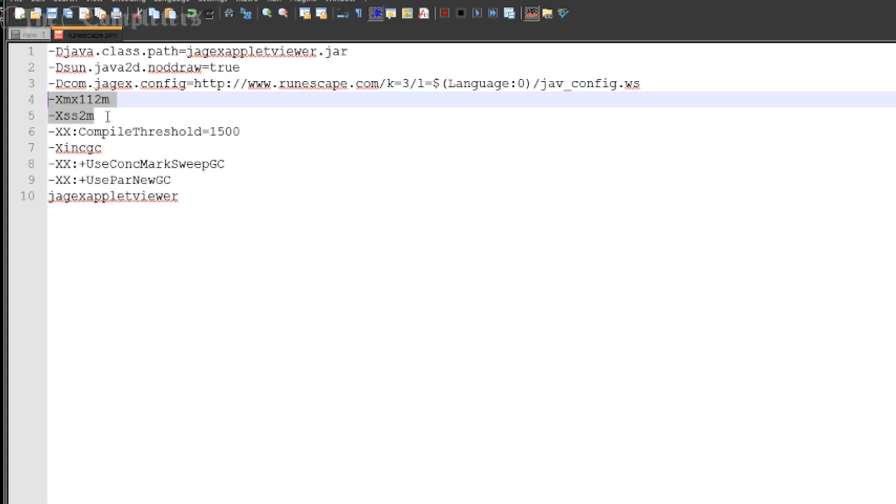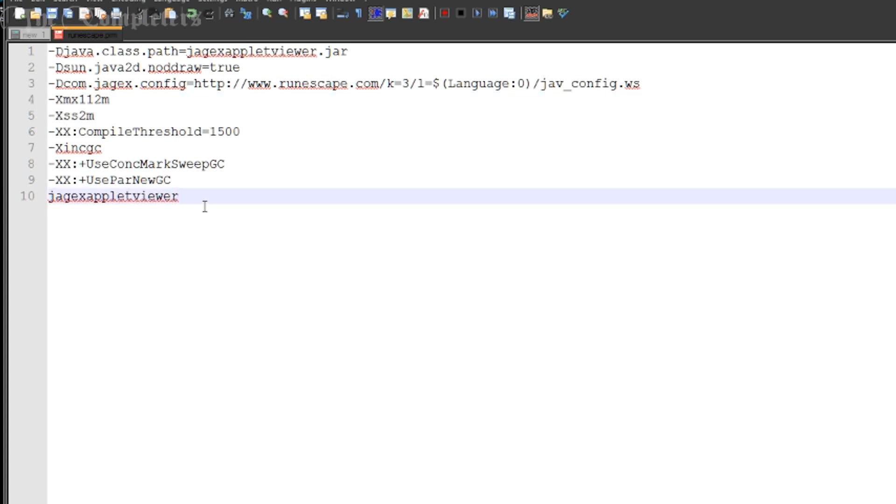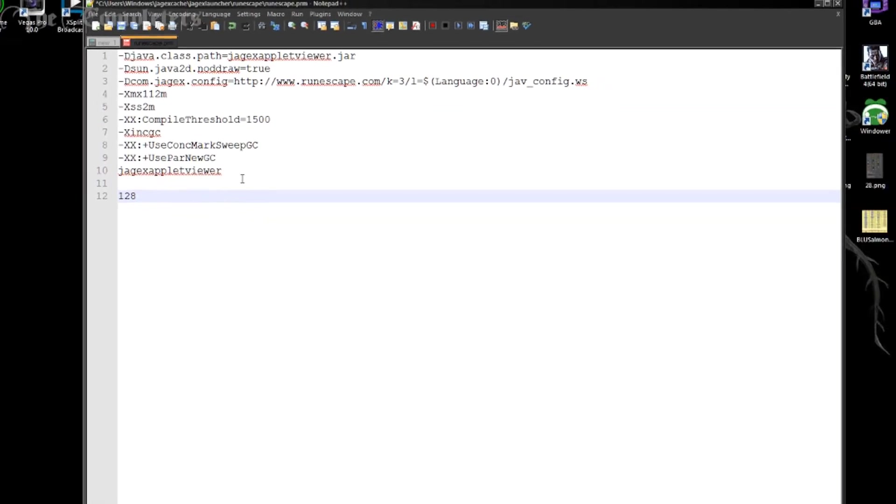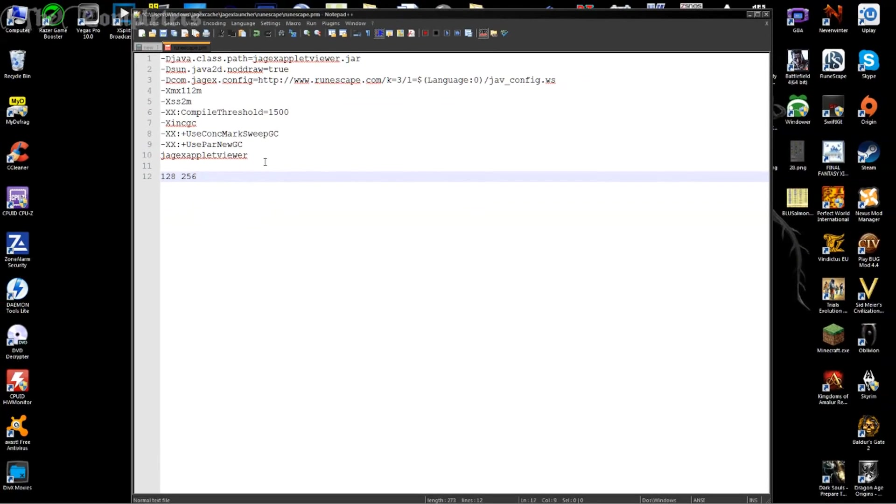So the first thing we're going to do is modify how much RAM the RuneScape client can actually use. Now, Jagex himself recommend 512MB at the most, which they do actually have a reason for that. I've experimented with higher amount of RAM allocation and basically they don't work. At least not in the client version. They seem to work in the browser version, but there's no way to kind of confirm it because it only uses so much RAM. But in the client version, 512 is the highest you can have.